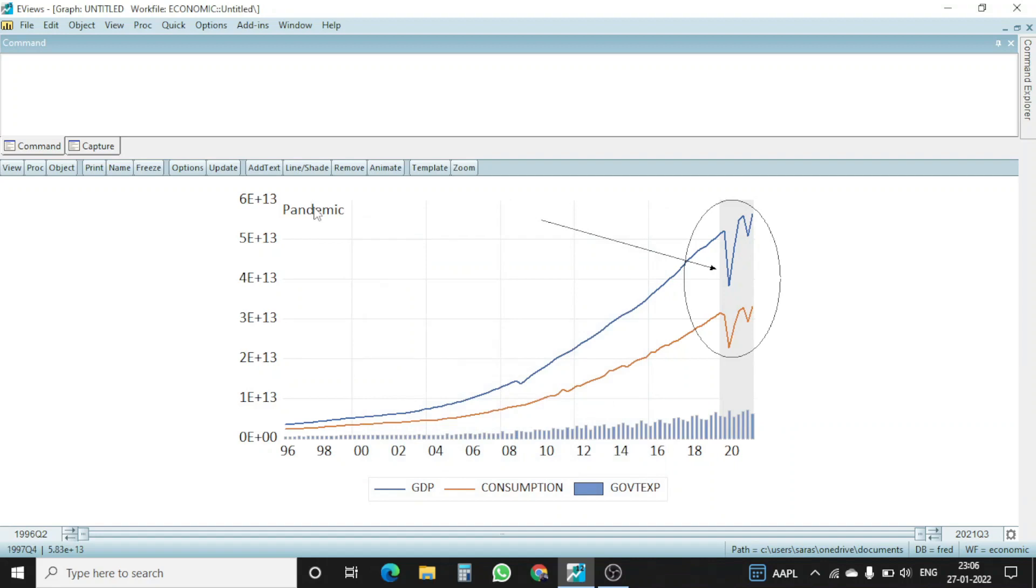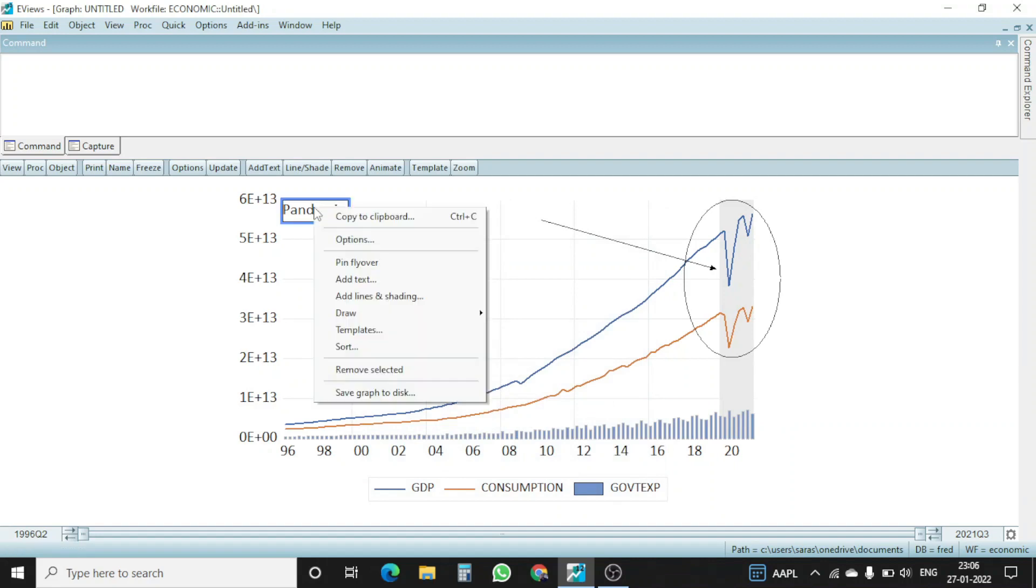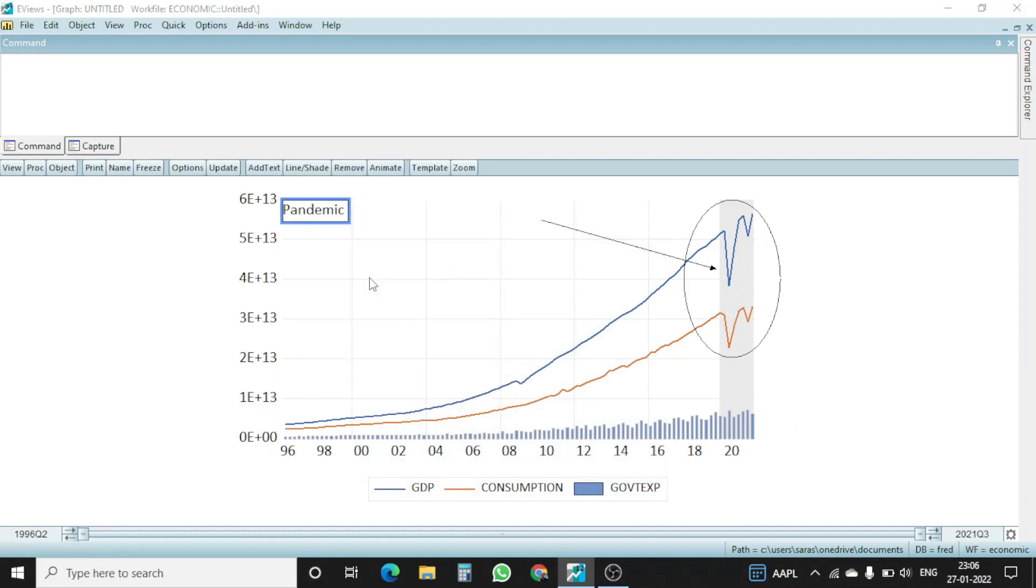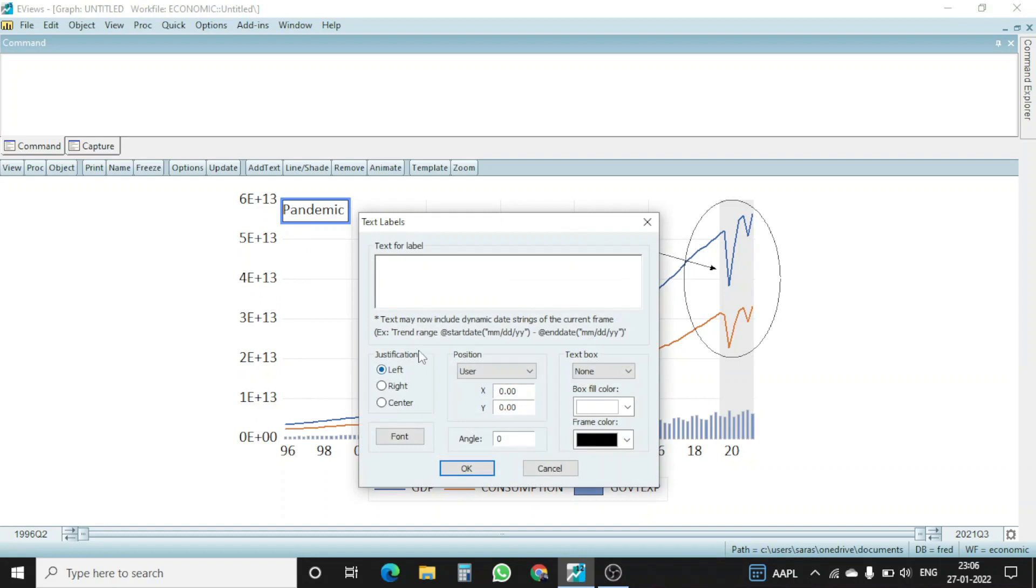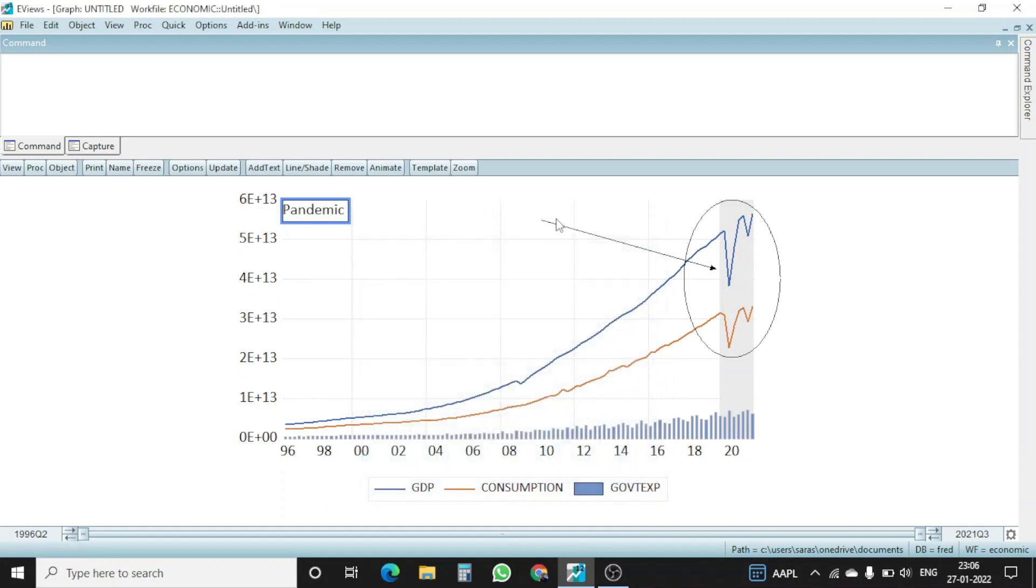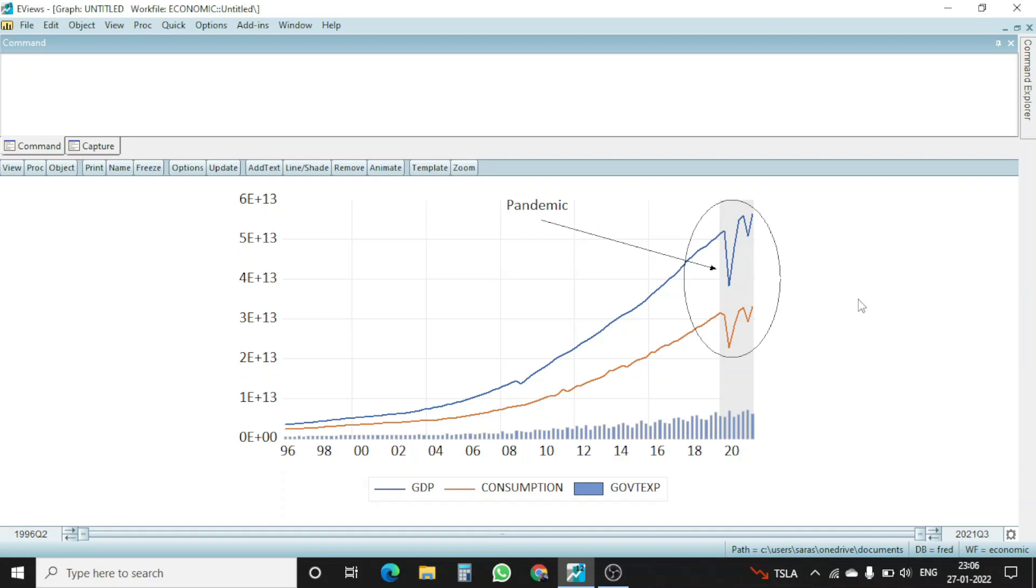And you can see that this is pandemic. I want to have this pandemic at this level. So here you can see that the pandemic is written here, and this belongs to that particular area. And the shaded area is also showing that this is the time where India witnessed a pandemic. So this is how you can customize the graph.